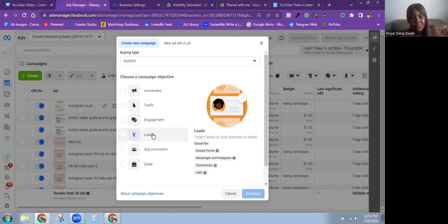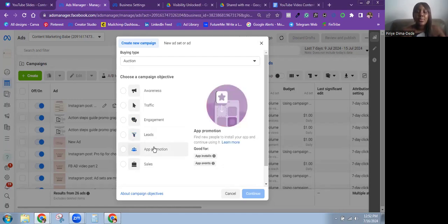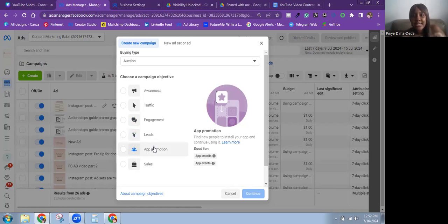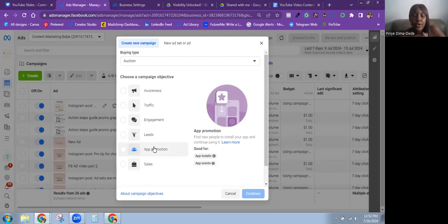The next objective is App Promotion. If you have an application on the Play Store or App Store, you're first going to want to sync that app with Meta's platform — you need to connect the application to your Meta account to use this objective in the first place.